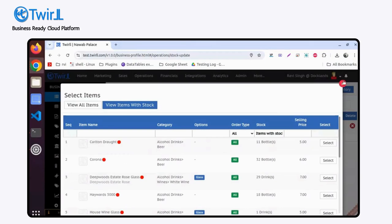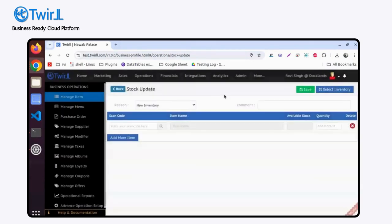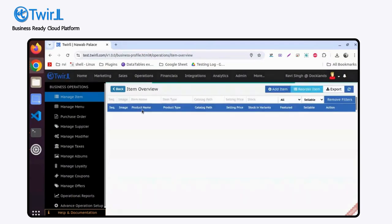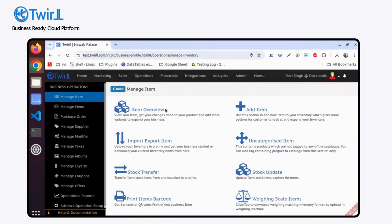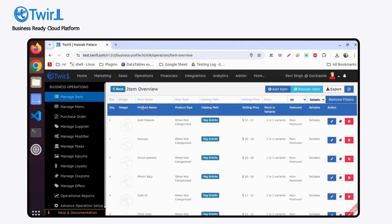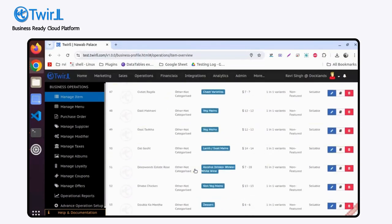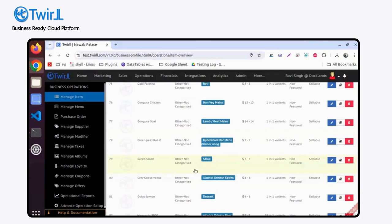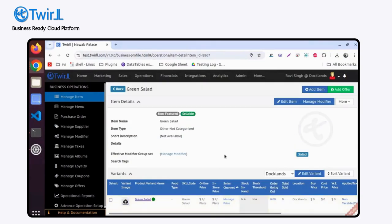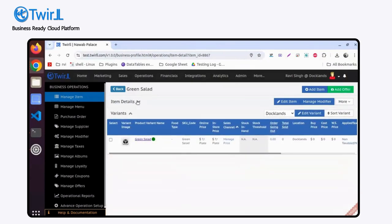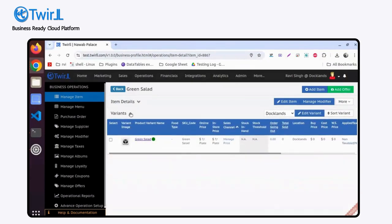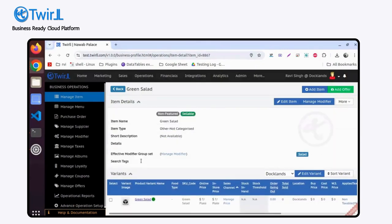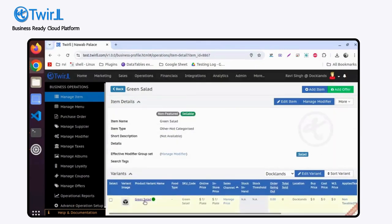If you want to update any particular detail of a product, simply go to Manage Items, then Item Overview. Find your item here and click on it. You can see the product detail and the variant detail. If you want to edit the variant detail, simply click on the variant name.